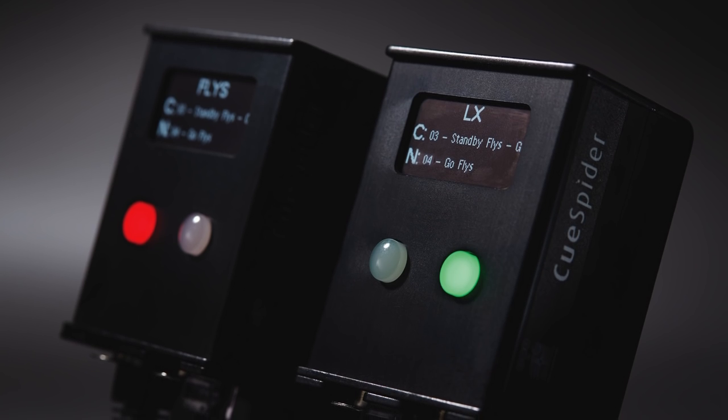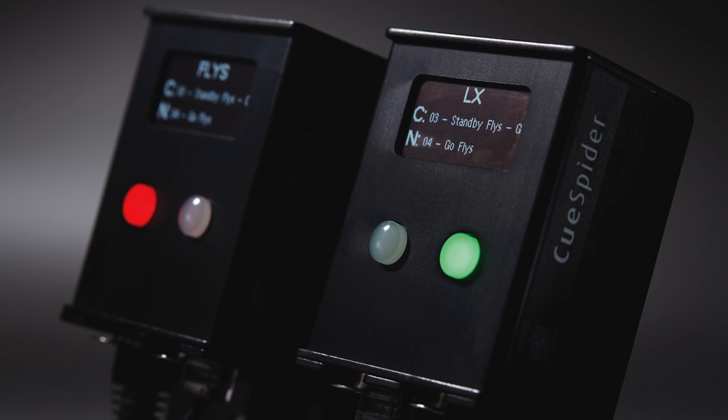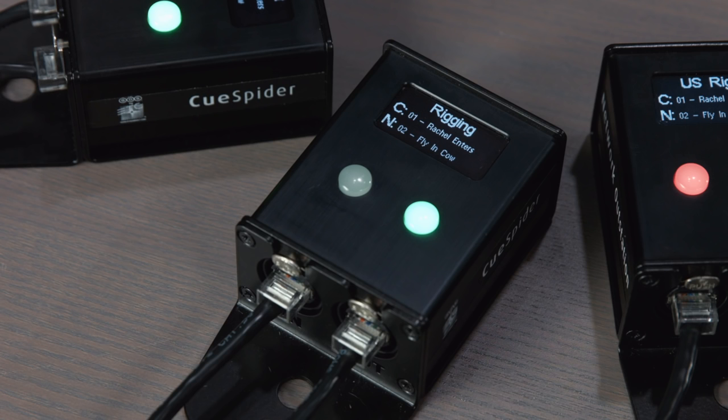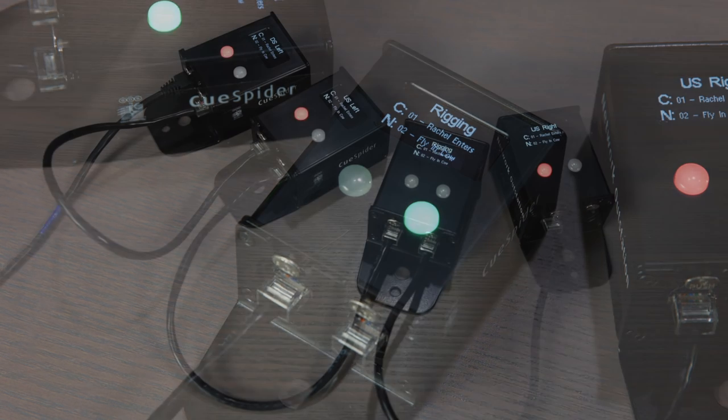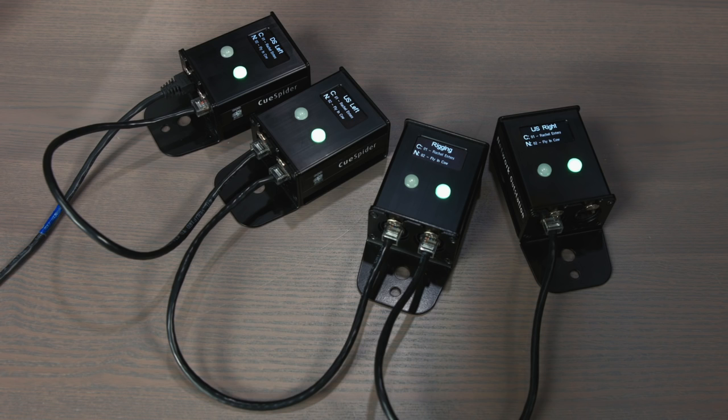Cue Spider is a compact outstation for receiving standby and go commands from the stage manager or show caller. Cue Spiders connect using a standard power over Ethernet switch, so they can be used with your existing lighting network. Multiple Cue Spiders can be daisy-chained together for larger systems.